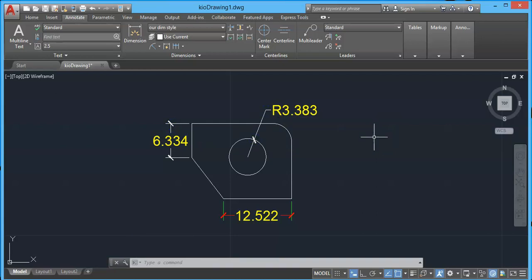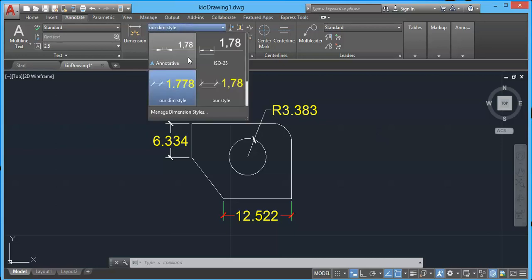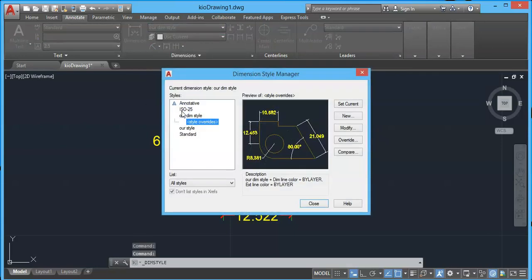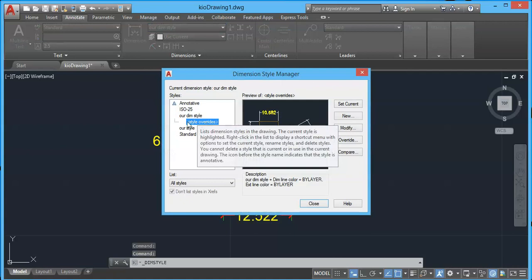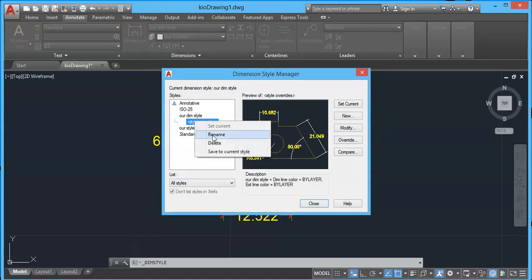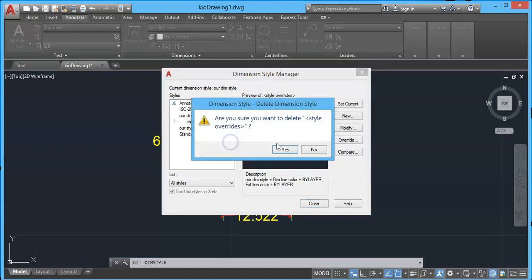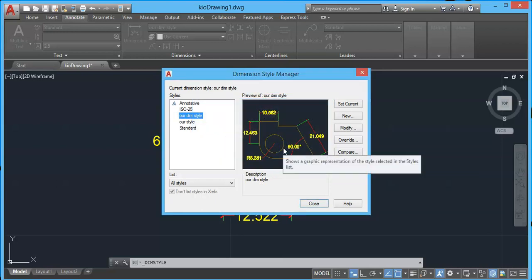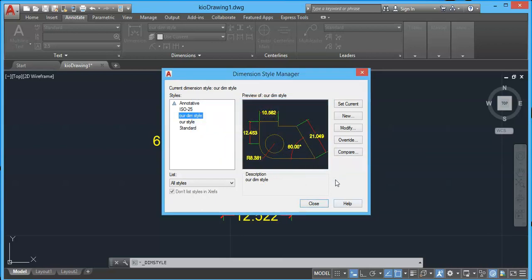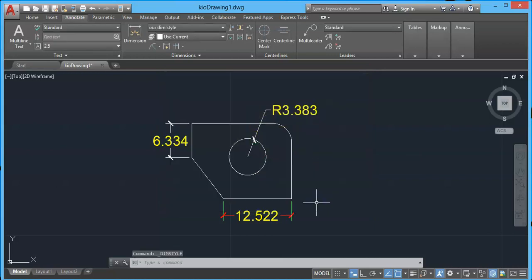In this way you can remove the dimension override from the dim style window. Click on the drop-down, select Manage Dimension Styles, then simply right-click the override and select Delete. You can also rename this override to make it a permanent dimension style, but we simply want to delete it and press OK. The override is no longer present, but the dimensions will still have the override properties.